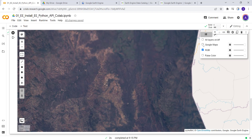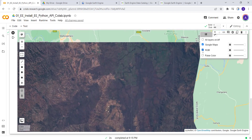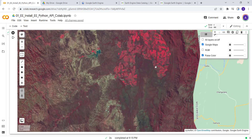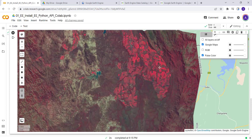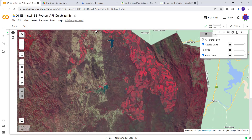You'll also be able to generate a false color composite satellite image. So you'll be able to import and generate this map using the Earth Engine Python API. Let's get started.